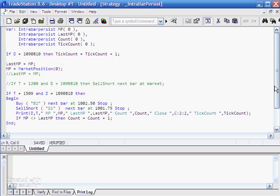In this particular tutorial, we're going to be looking at IntraBarPersist, which can be a little confusing. I've created a little program that buys and sells on the same bar. We're going to set a variable equal to market position and do a few things with that just to demonstrate IntraBarPersist. Let me go through the program and explain the settings.